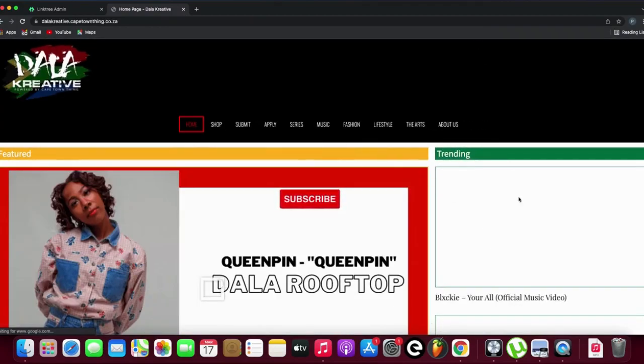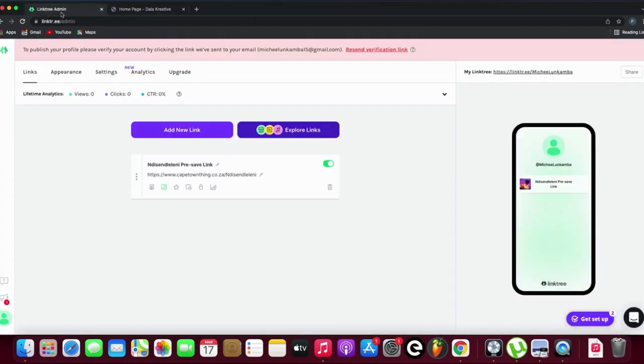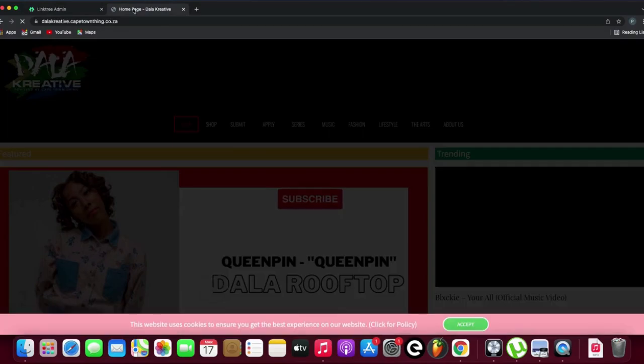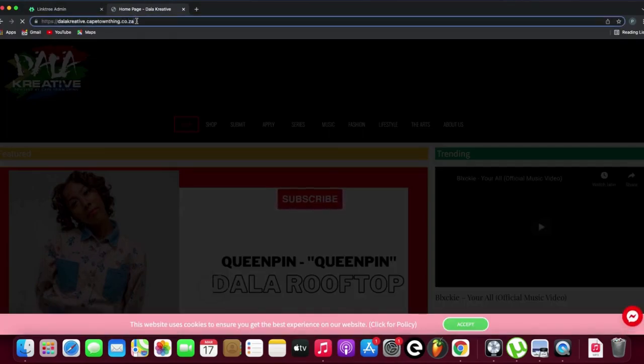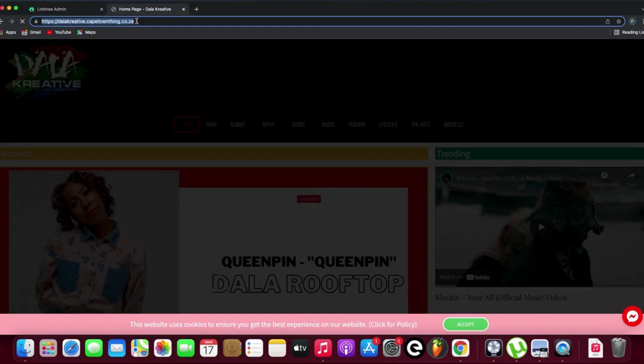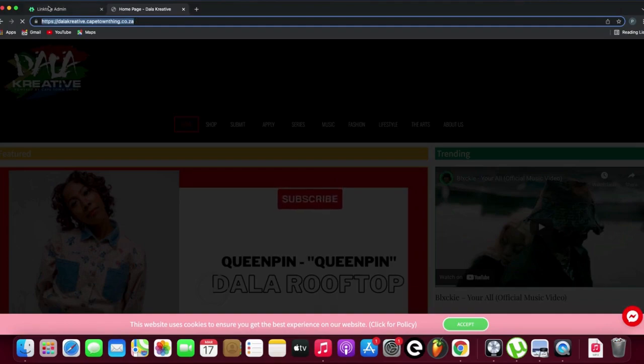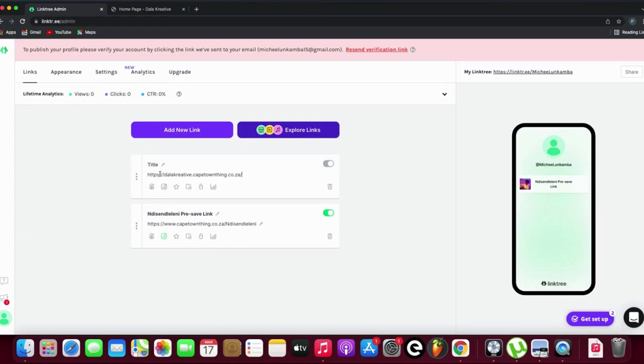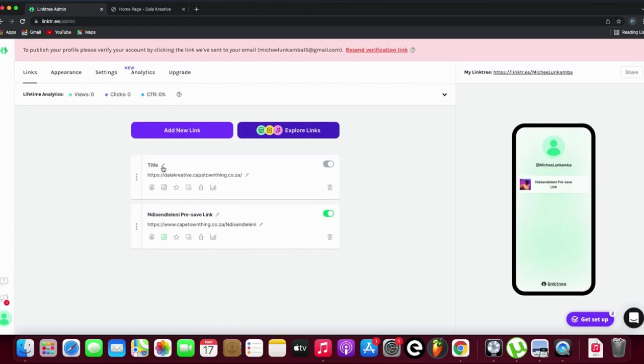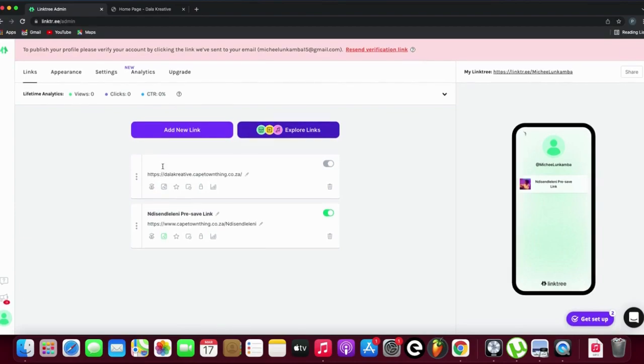There you go, it pops up. I'll just copy that link, go to my Linktree again, add a new link, go to the URL field again, and paste my link. I'm going to rename it to suit the link, so that's Dollar...